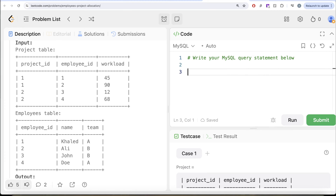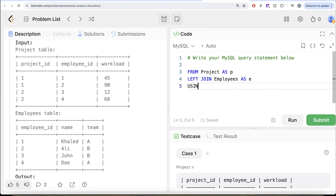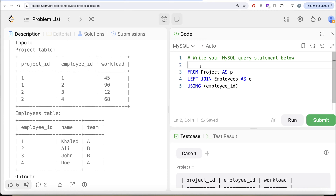What we can do is start with FROM the table called project aliased as P, then LEFT JOIN the employees table aliased as E using the common column employee ID. Let's keep only the required columns: select project ID, employee ID, and workload.